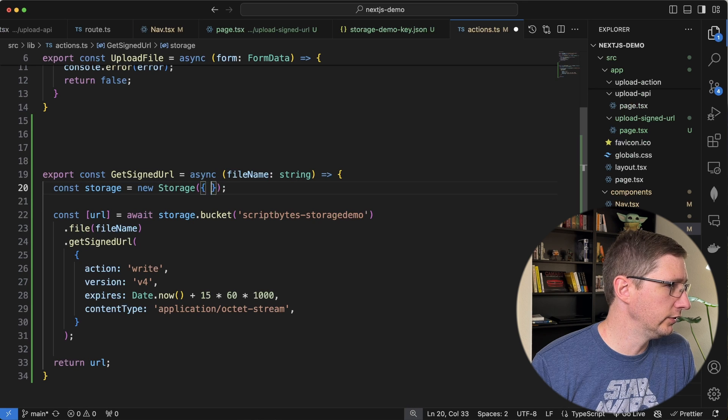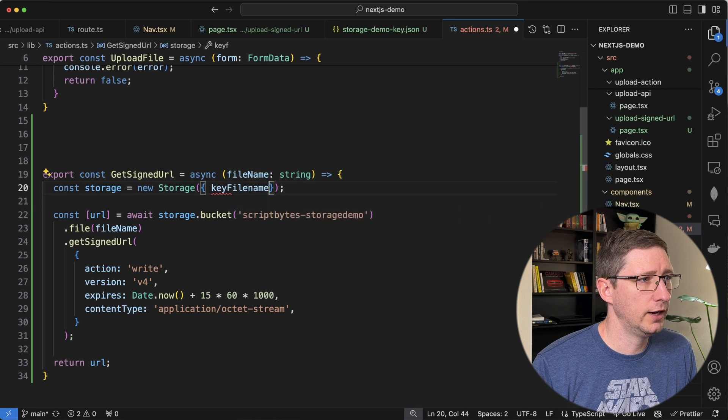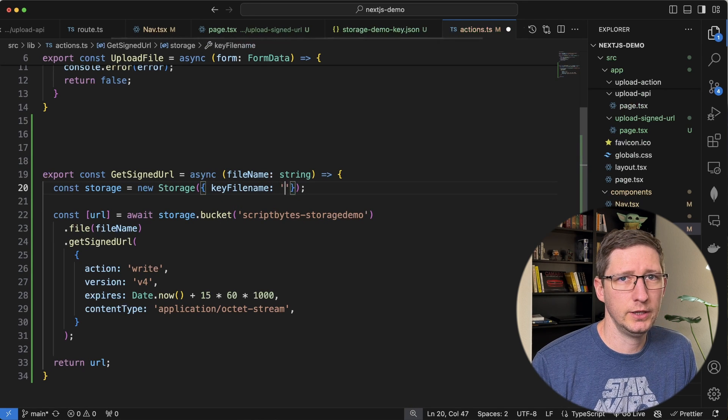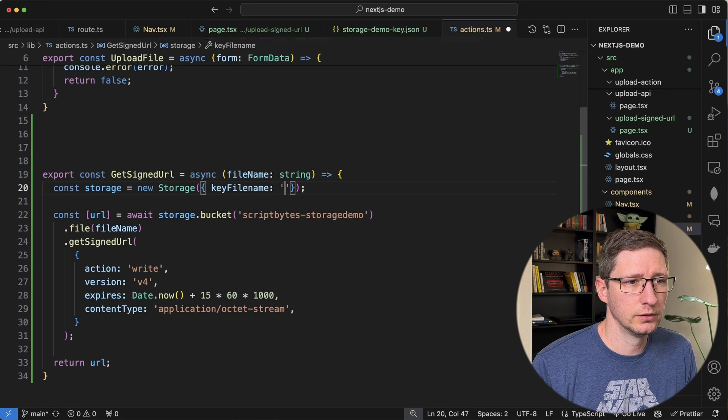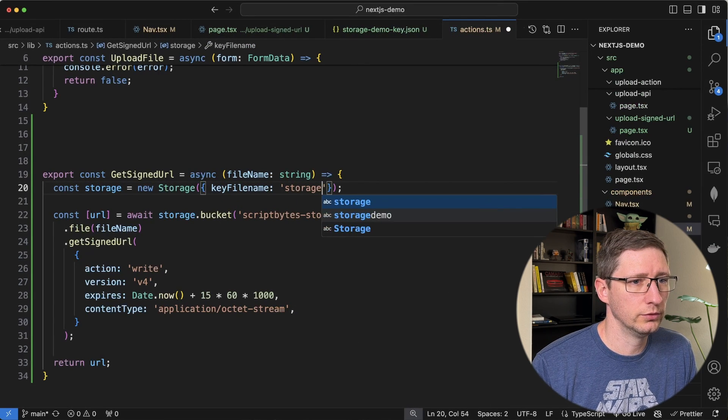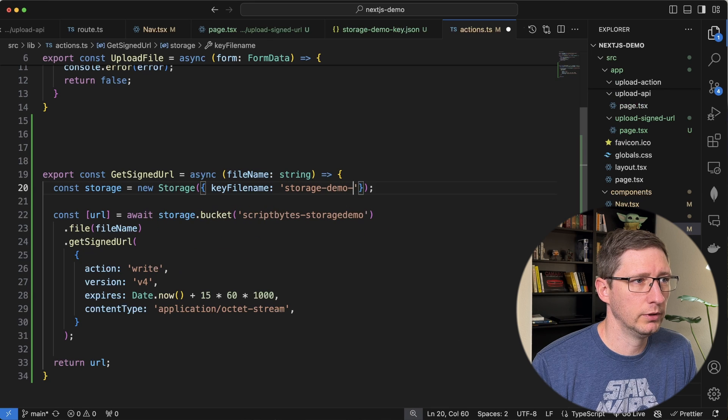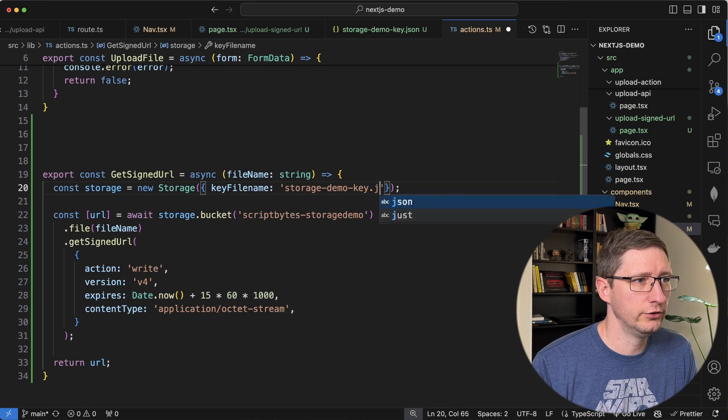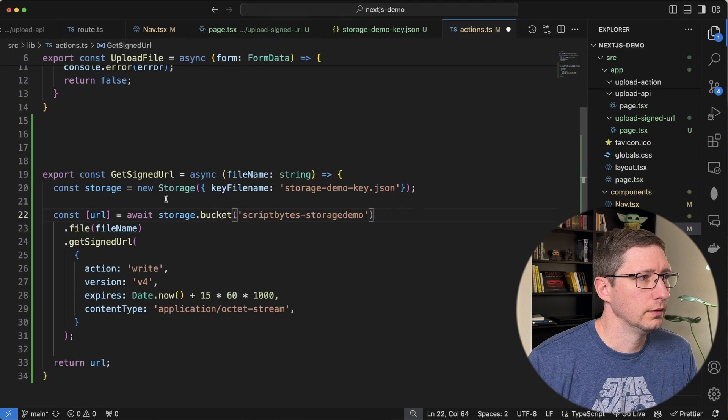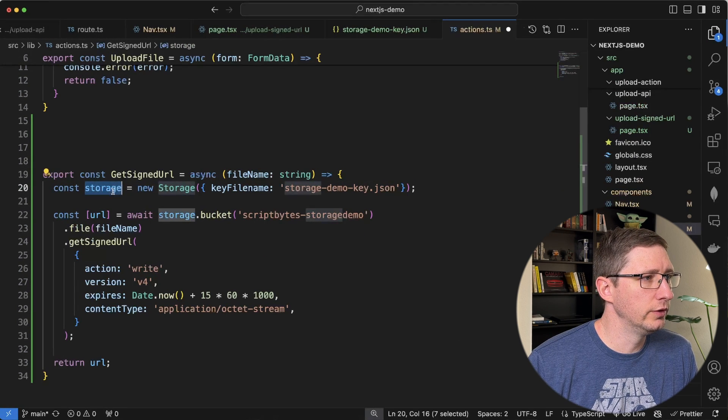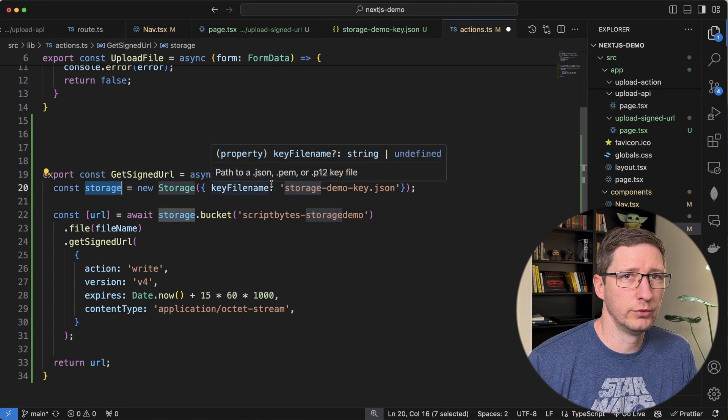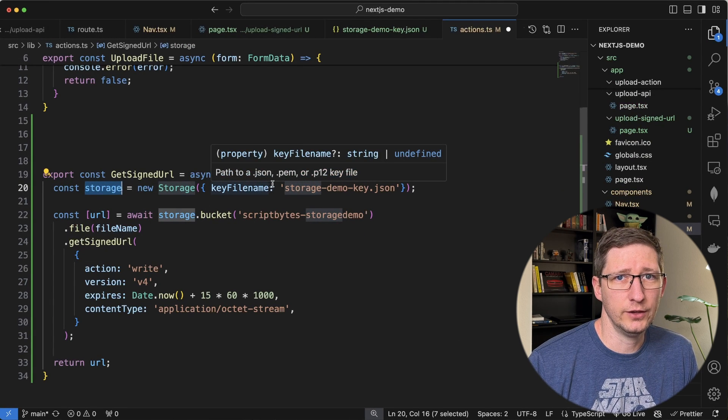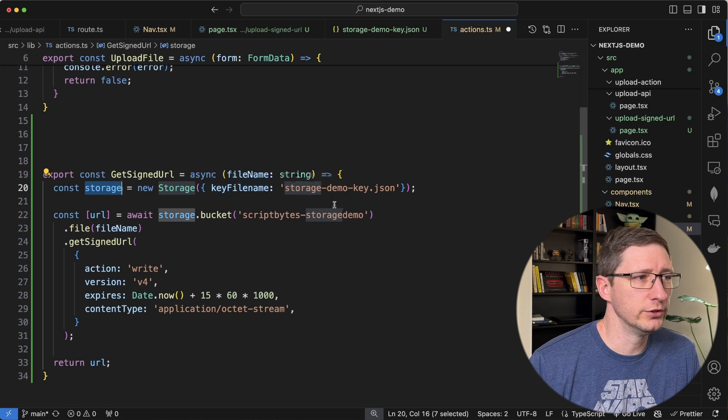And then you give it the name of the key in your project. So storage demo key dot JSON. And now when you use this storage object, it's going to use that service account's permissions.